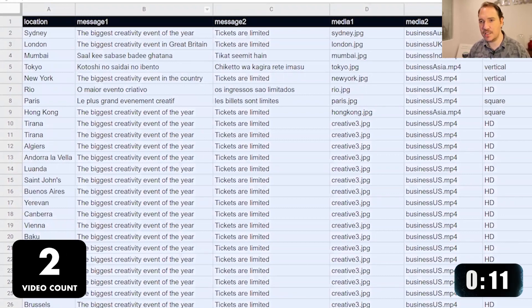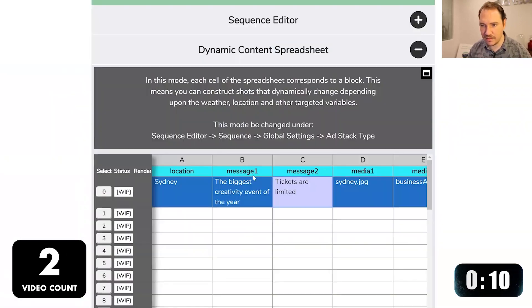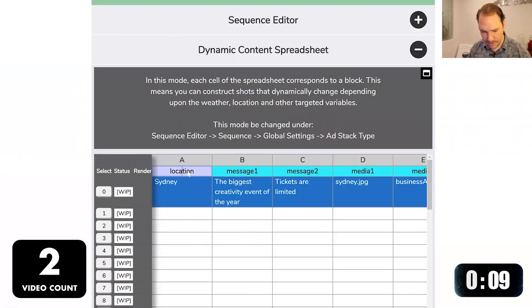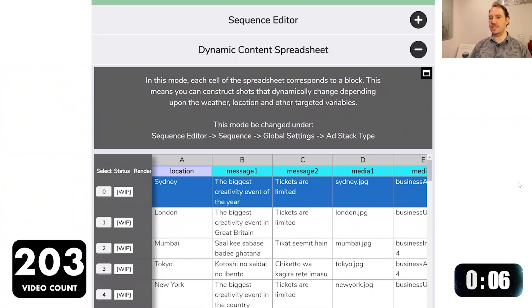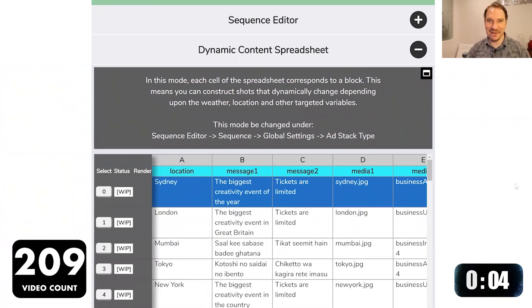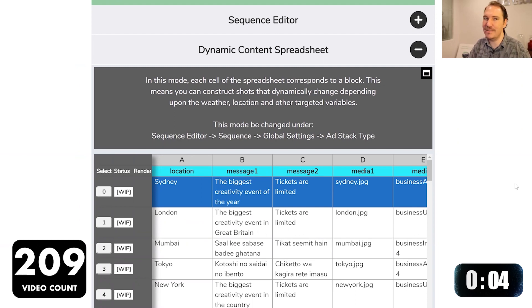I'm going to copy this spreadsheet back into our AdRobot dynamic spreadsheet, paste it in — and there we go, we're done. Believe it or not, we just made 209 videos.